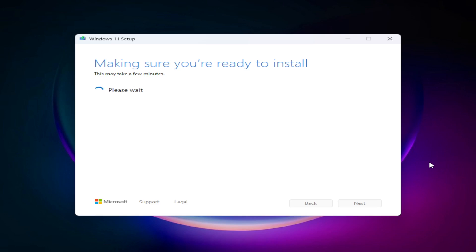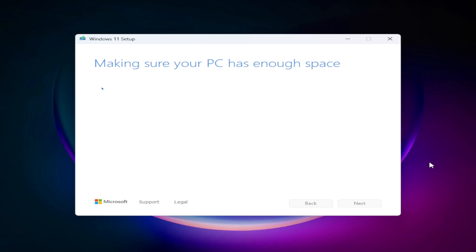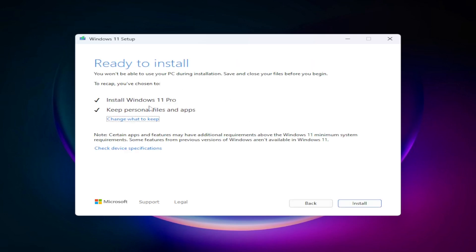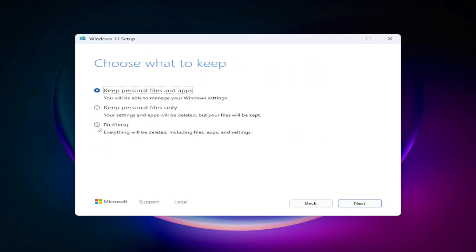After this process, you can install Windows 11 on an unsupported PC. If you have an old system and were unable to install Windows 11, you can now see the 'Ready to Install' screen. Choose what to keep — you can click Nothing — then click Next. In this way you can install Windows 11 on your old system very easily.